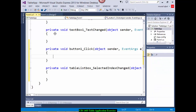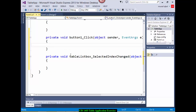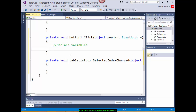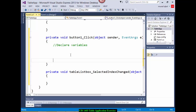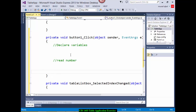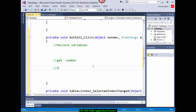Double click on the button and then we will start the programming. What is the first step? Let's look at our pseudo code. The first step says get the number, so we will read the number. But first in programming we have to declare variables, then read the number, then set counter to 0.